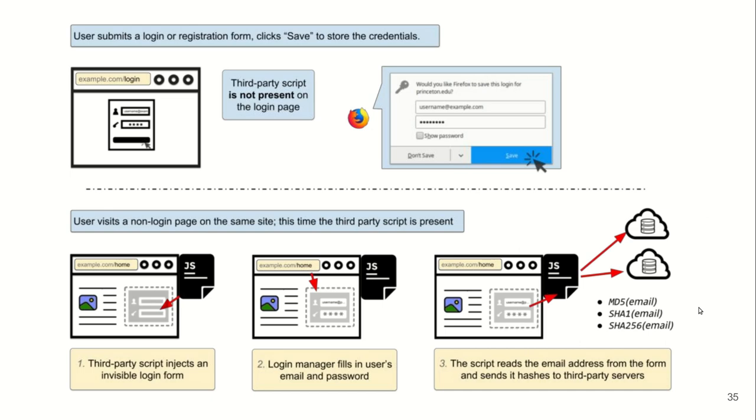The user goes to a website, signs up for an account and saves the credentials in the browser's login manager. In a different session, the user visits another page on this website. This time, there is a third-party script that wants to exfiltrate or read and exfiltrate user's credentials. The third-party script injects an invisible login form. The browser auto-completes user's previously saved credentials. The script reads and exfiltrates user's credentials to their server.